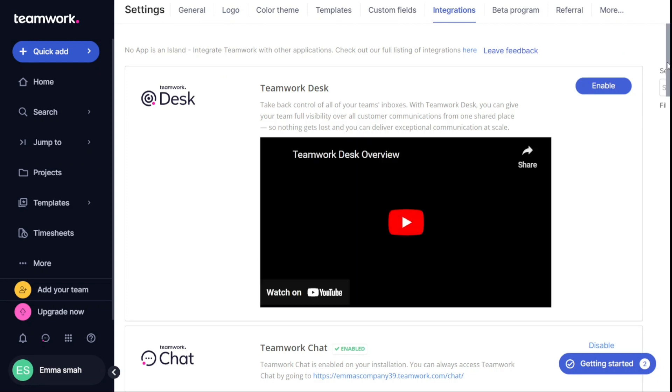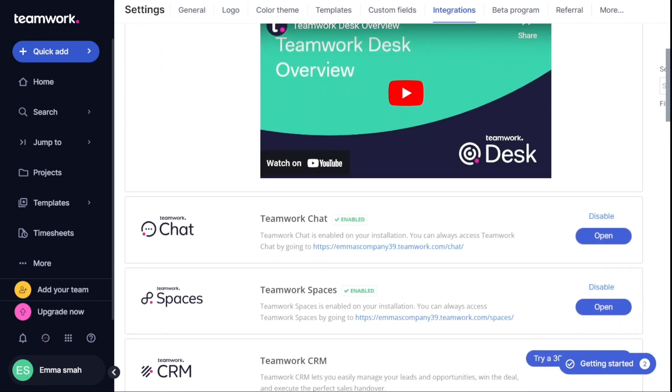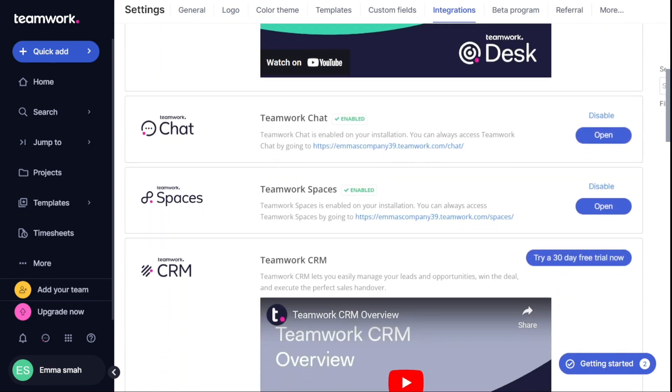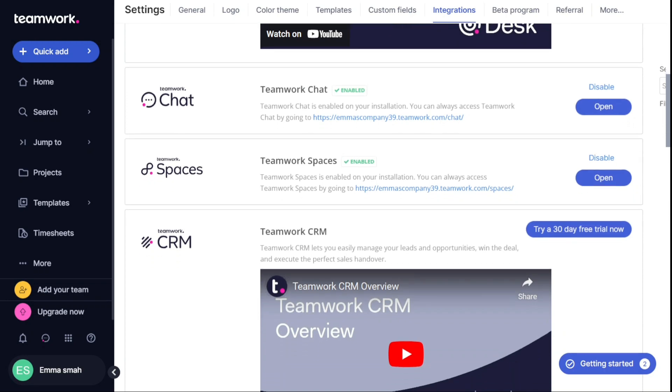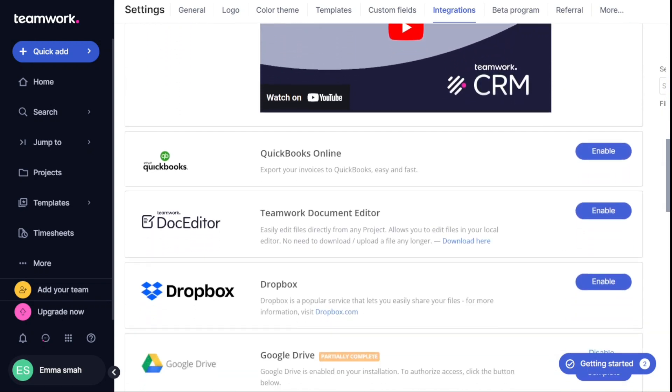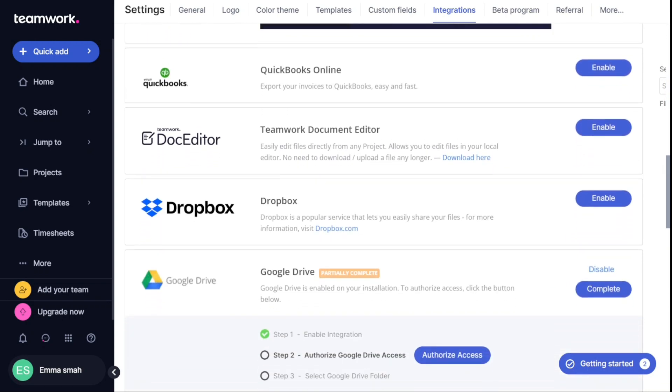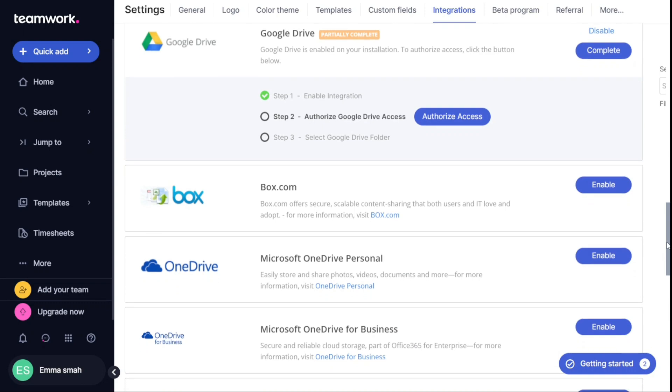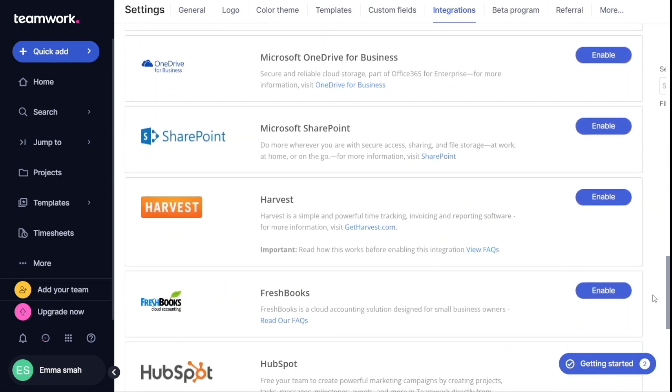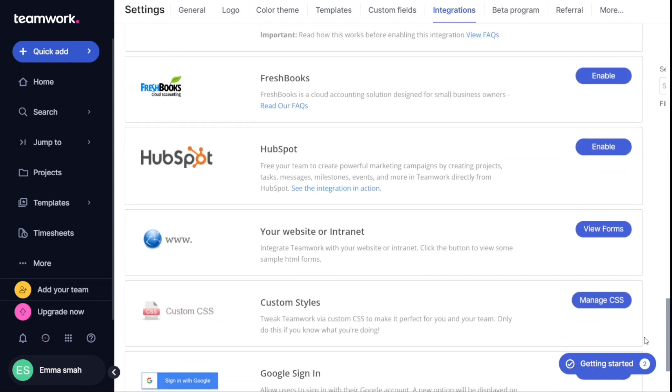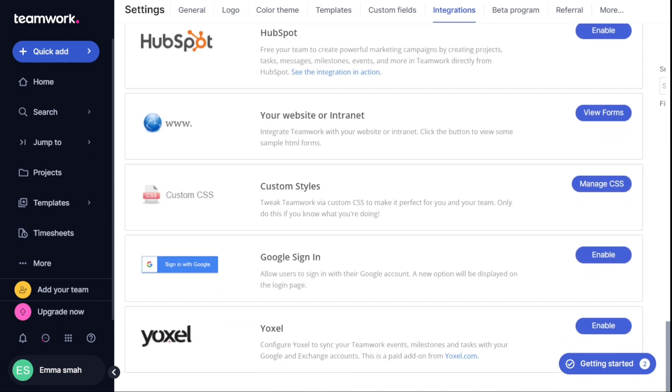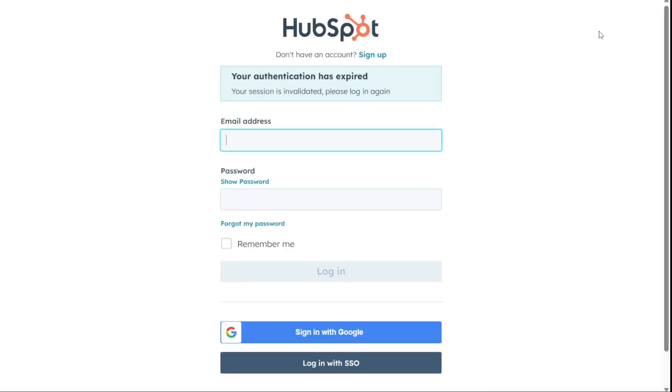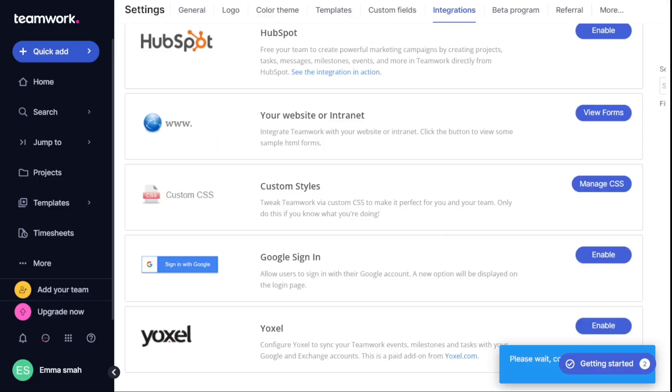On the Integrations page, you will see a variety of apps to choose from, including popular options like QuickBooks, Doc Editor, Dropbox, and Google Drive. Next to each app, there is an Enable button. To integrate a specific app with Teamwork, simply choose the desired app and click on Enable. Once you click the Enable button, the app will ask you for authorization. This is a security measure to ensure that only authorized users are able to integrate with Teamwork. Once you authorize the app, it will be integrated with your Teamwork account.